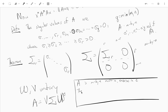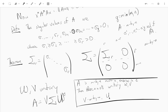Then there exist unitary matrices W and V, where V is M by M and W is N by N, such that A equals V times Sigma times W*, where Sigma is a block matrix. Sigma is an M by N matrix in block form: the top R by R part comes from the singular values, and the rest of it is zero.